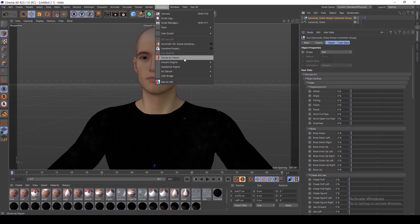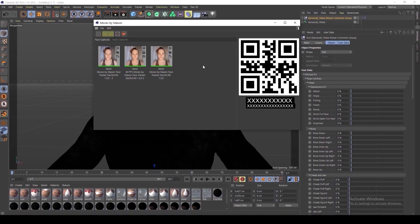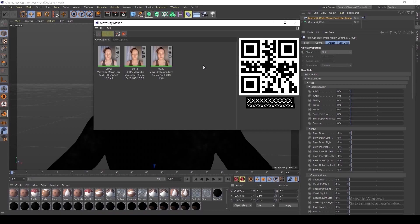To locate this plugin, navigate to Extensions and then select Moves by Maxon. Please note, you will also need to download the companion app on your smart device called Moves by Maxon, and then link the app to your computer via your IP address.